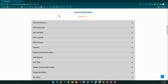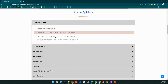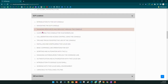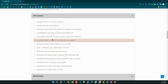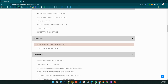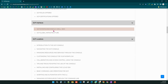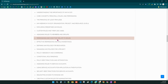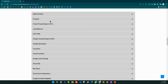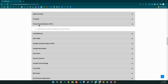Our course syllabus starts with a cloud introduction and Google Cloud introduction, covering GCP locations, regions, zones, IAM and admin concepts. We will also cover GCP interfaces including the Cloud Console, Cloud Shell, and Cloud SDK.